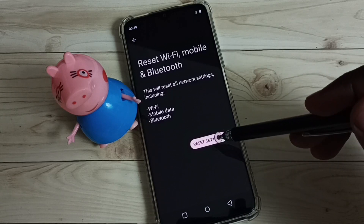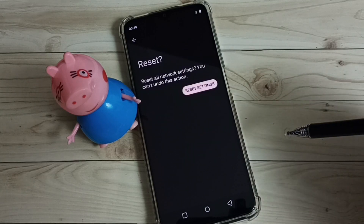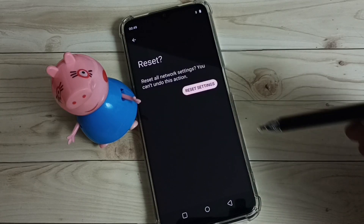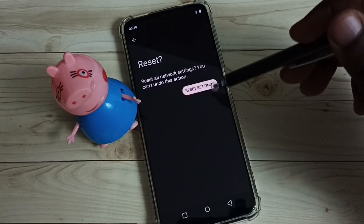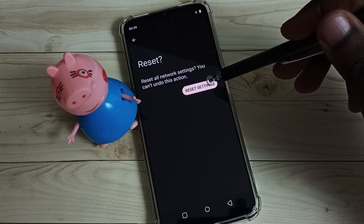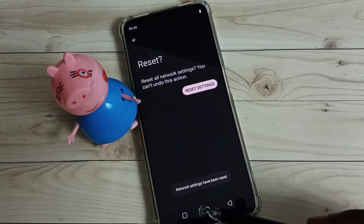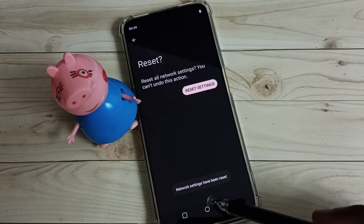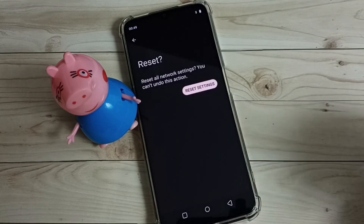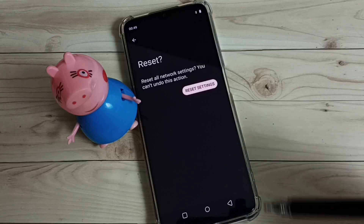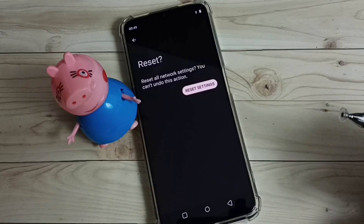Tap on the Reset Settings button, then again tap on Reset Settings. Okay, done — network settings have been reset. So this way we can reset network settings and fix all Wi-Fi related problems.